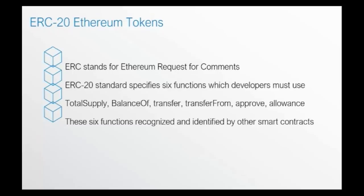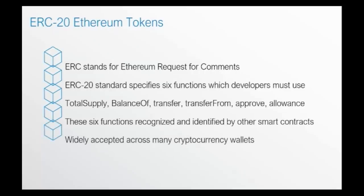When somebody issues an ERC20 token, it is very possible that it will be included and added to different cryptocurrency wallets. As a matter of fact, they are widely accepted across many cryptocurrency wallets and this is the reason why when someone is planning on launching an ICO, they typically would go for an ERC20 as opposed to creating a different type of token.